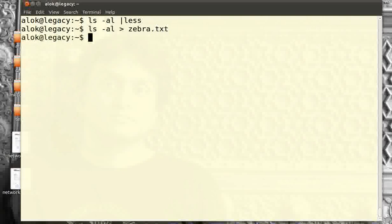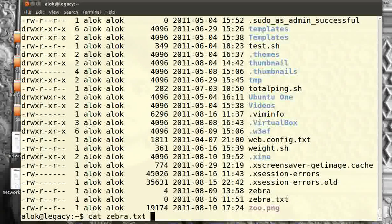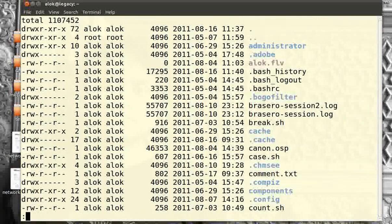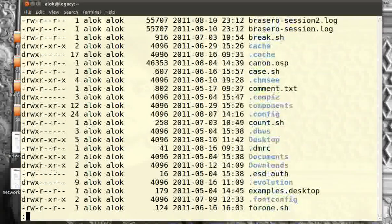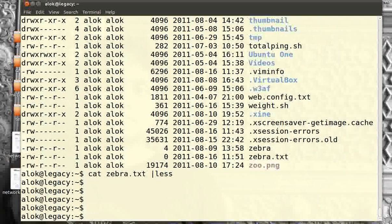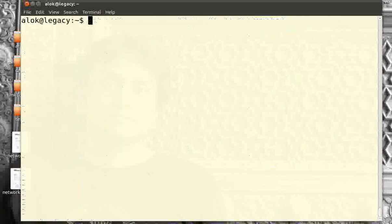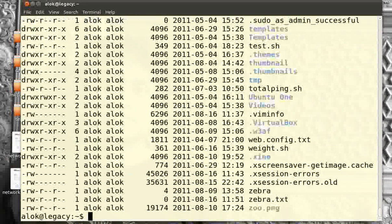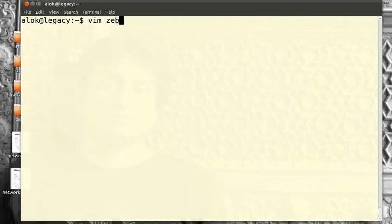Now if I give `ls -al` piped to `less`, it's still showing the output in colors. And even if I redirect to the file `zebra.txt` and do `cat zebra.txt`, the file redirection is also storing the output in color. Using the `cat` command shows me the color. I'm making my world much more colorful than it used to be.